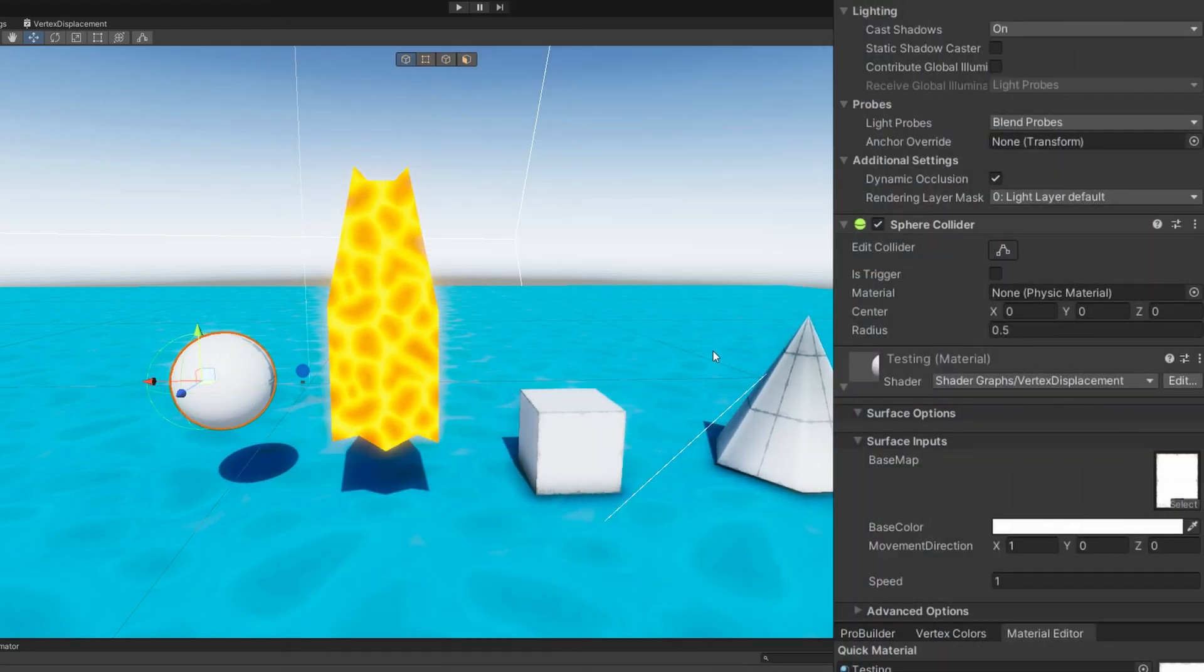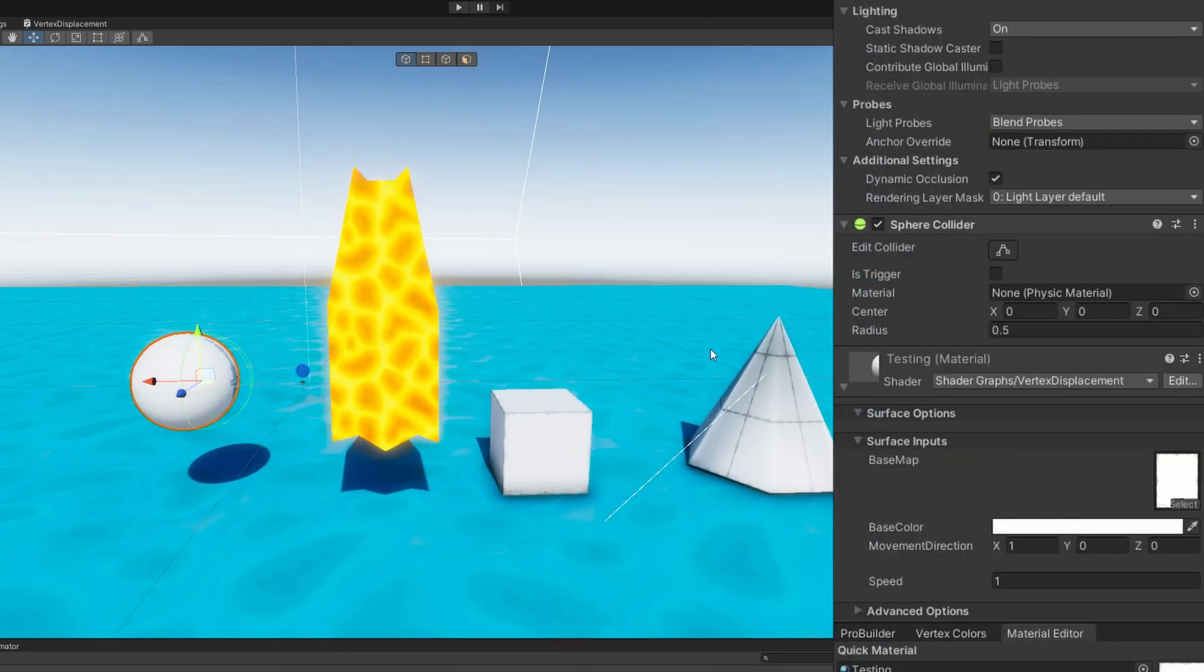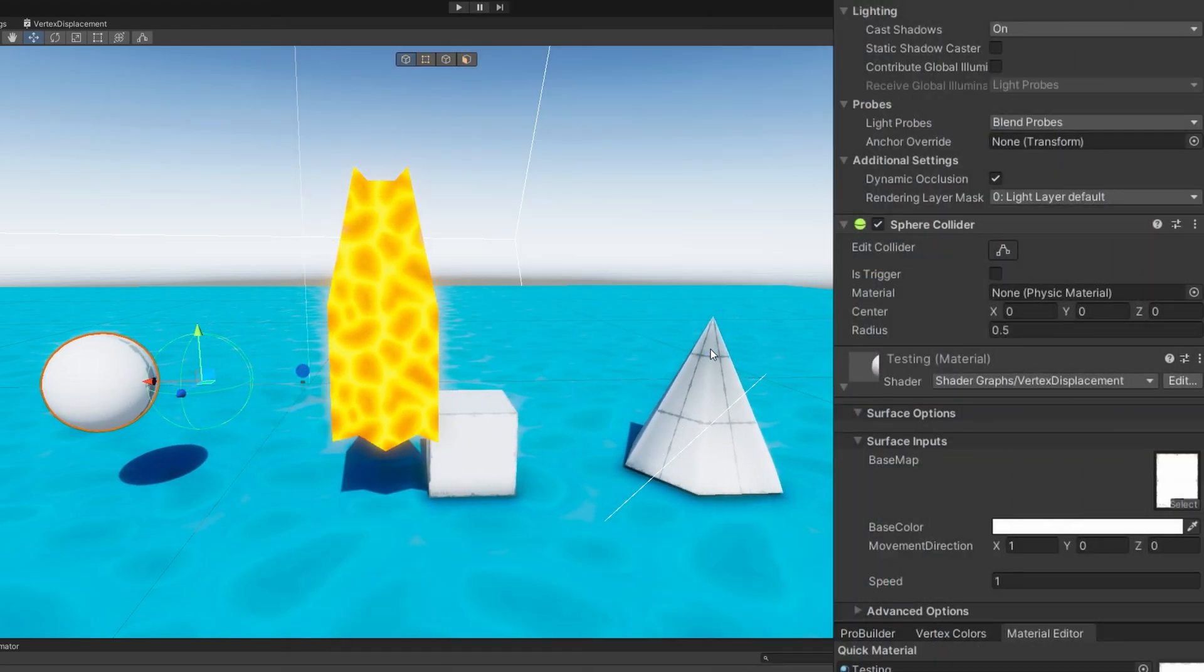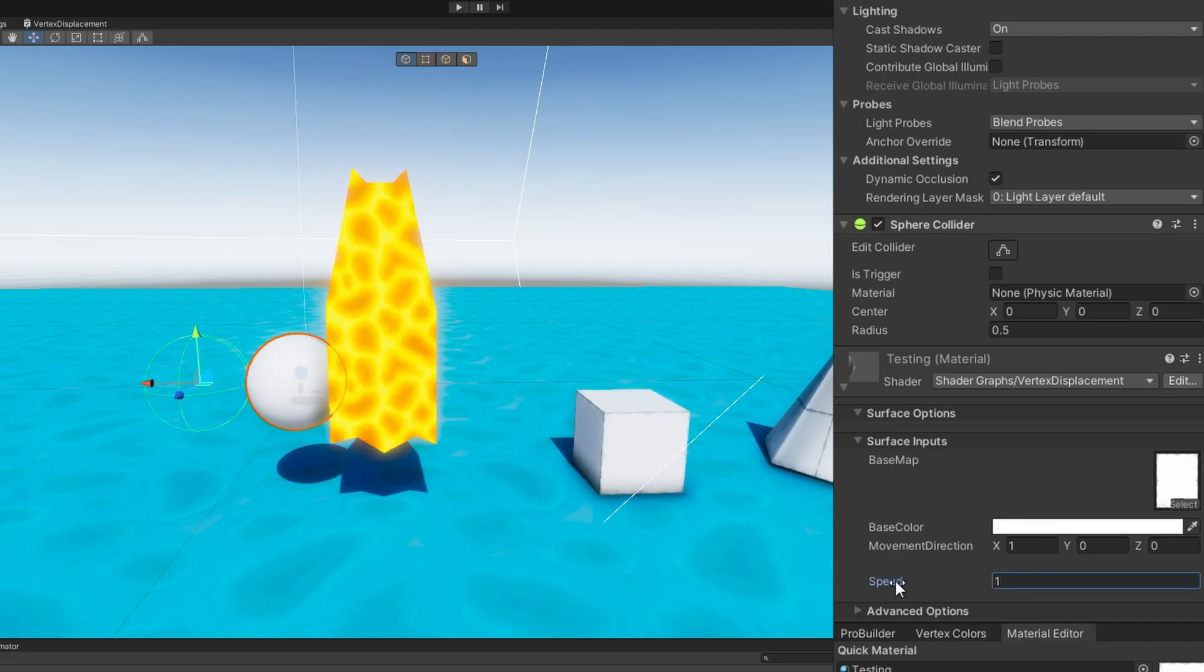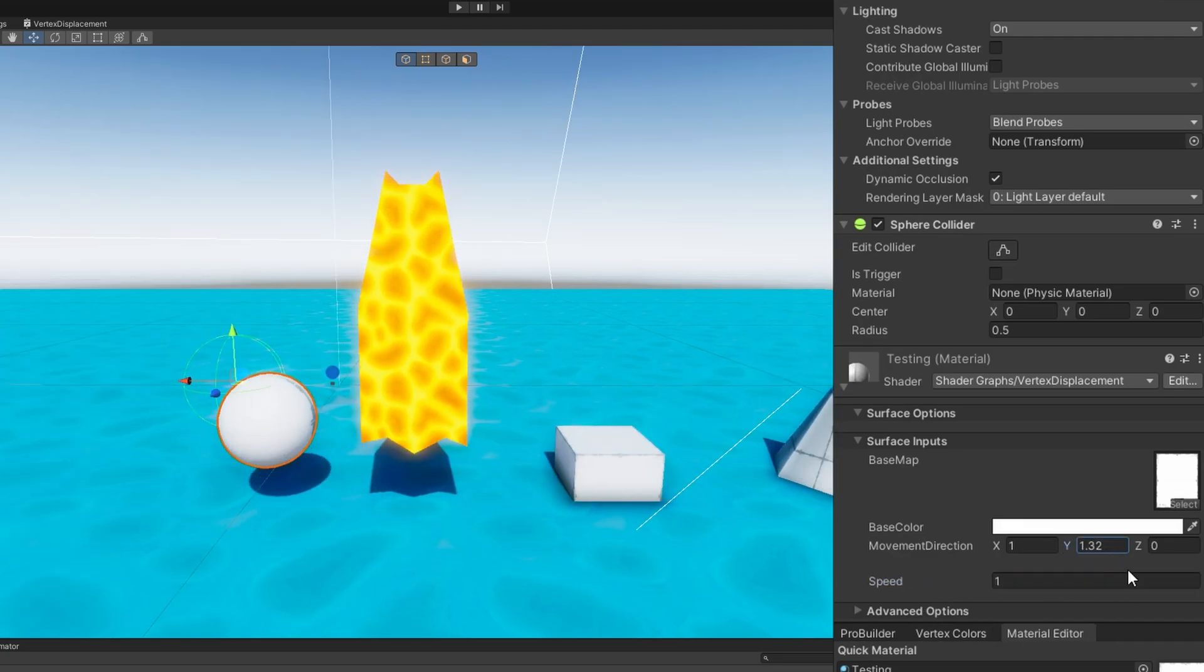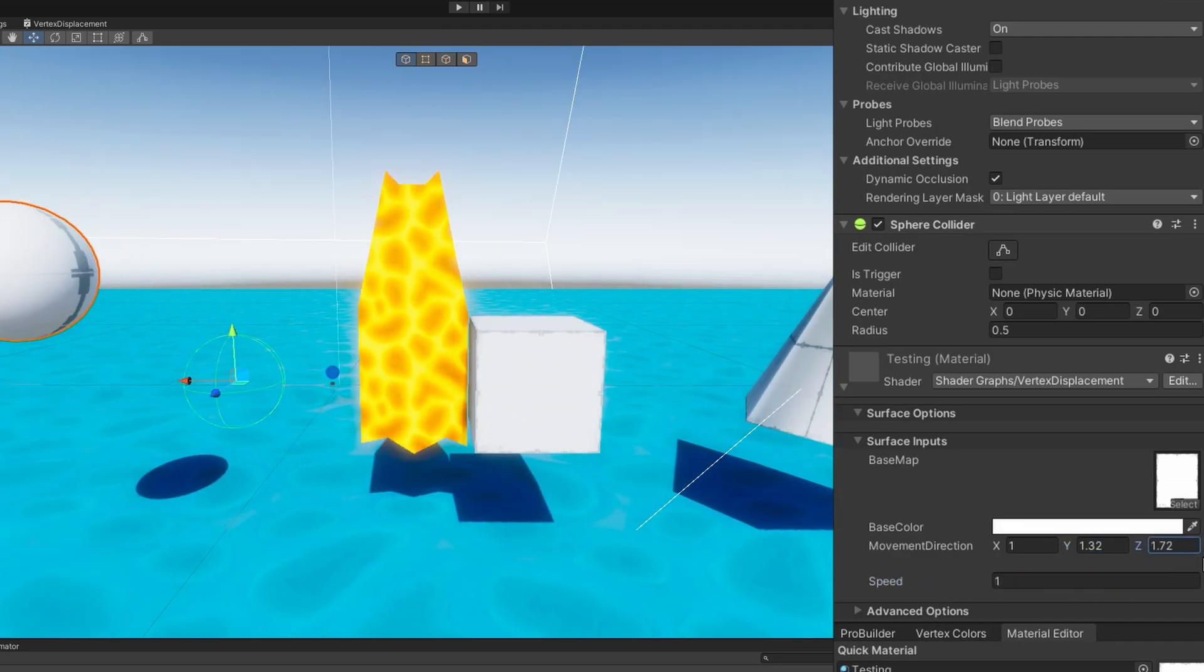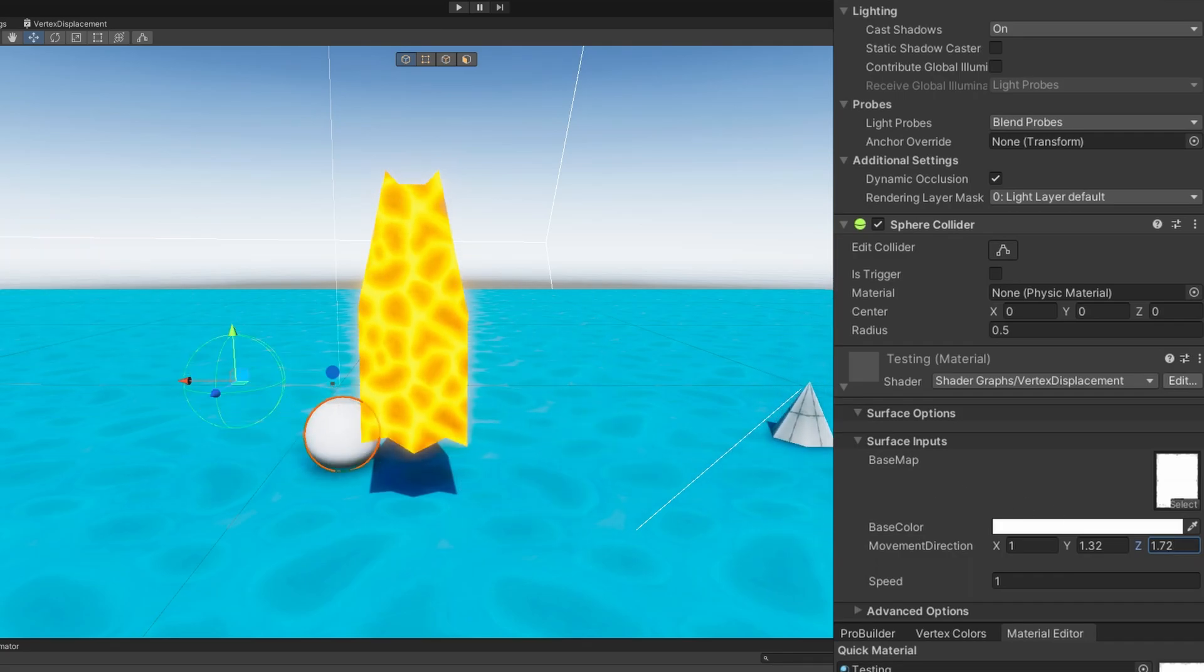Right now, it looks the exact same as we saw before, which is expected, but we can now increase the speed. Cool. We can also change the direction, and they start moving in all kinds of different directions. Great.